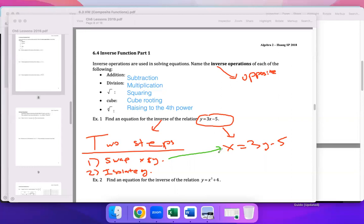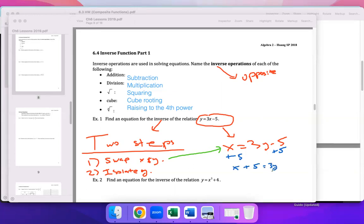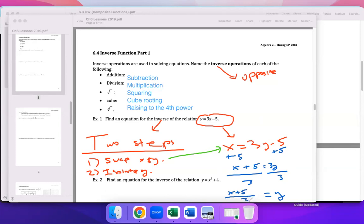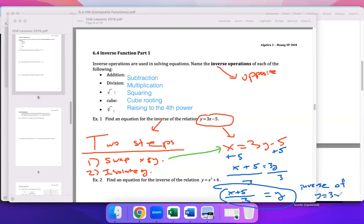For example, with y equals 3x minus 5: swap to get x equals 3y minus 5. To isolate y, add 5 to both sides — adding 5 is the inverse of subtracting 5 — giving x plus 5 equals 3y. Then divide by 3. So y equals x plus 5 over 3. That right there is the inverse of y equals 3x minus 5.